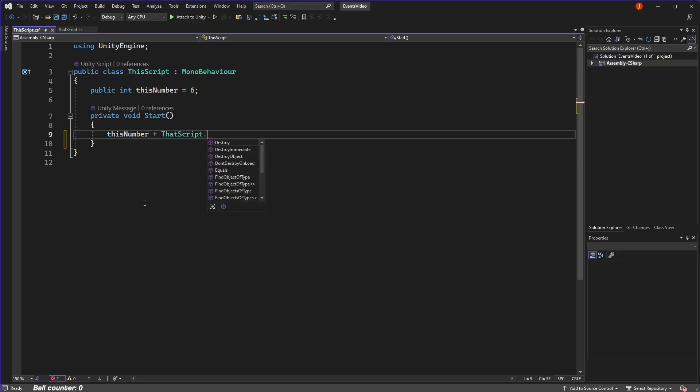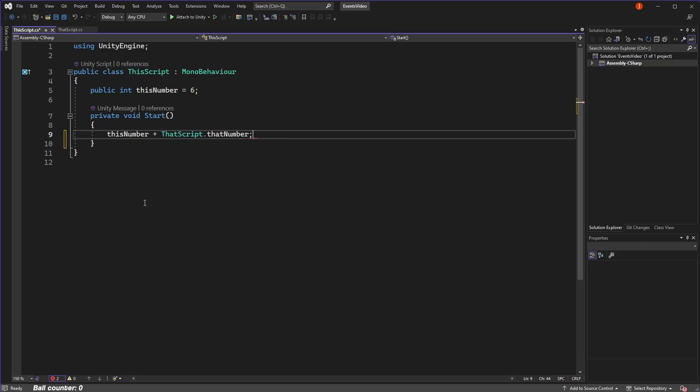After all, you can reference the class itself as a type, but this doesn't actually point to anything specific. It's just pointing to a blueprint.